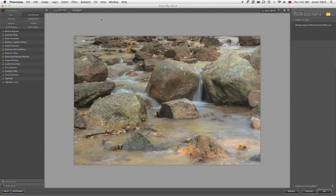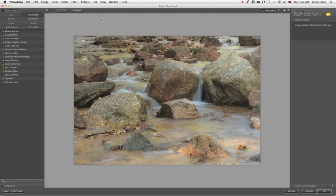Hi, I'm Jason O'Dell, and I want to show you one of the new filters that's only available in NIK software's Color Effects Pro 4.0, which just recently was released.